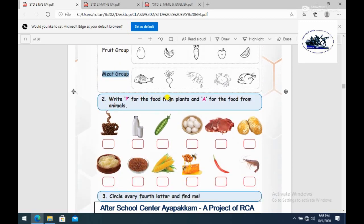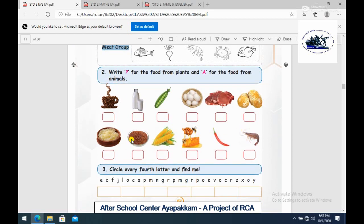Write P for food that comes from plants, and A for food that comes from animals. The items listed are: coffee bean, milk, peas, egg, meat, jaggery, ghee, ragi, corn, honey, and chili.